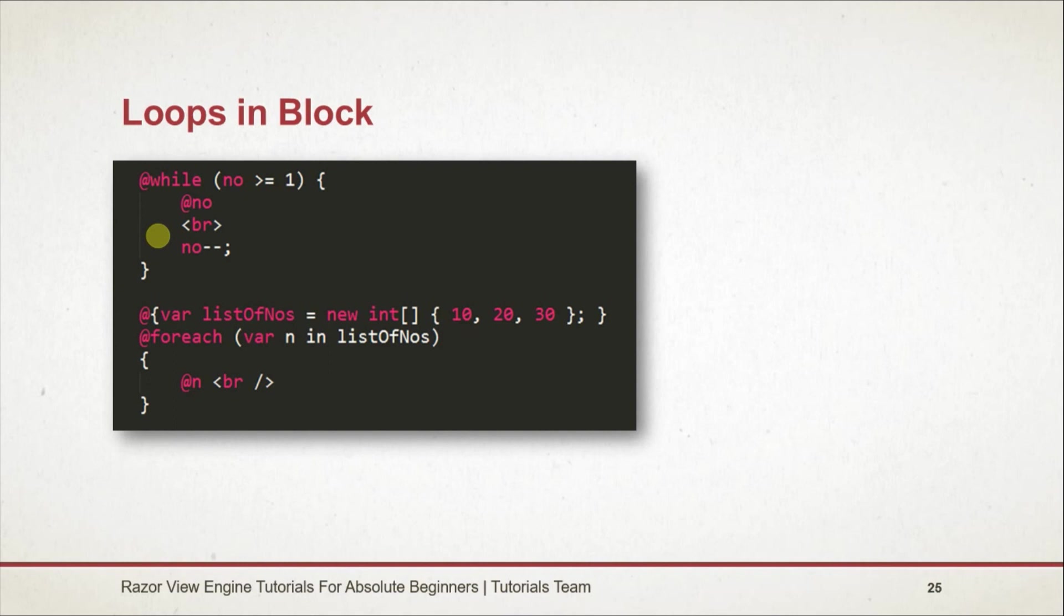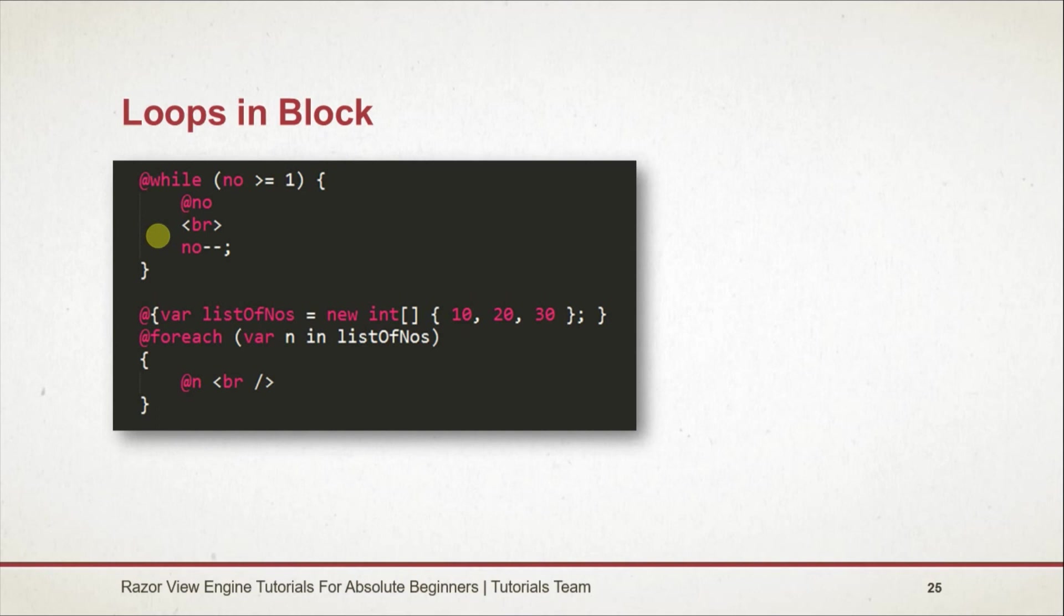Note that to change the value of a variable we don't need to use @ sign. We can also define variables this way. We just need to note where we need to write @ sign or not. Similar to while loop, we can use foreach loop too. Thanks for watching, have a nice day.